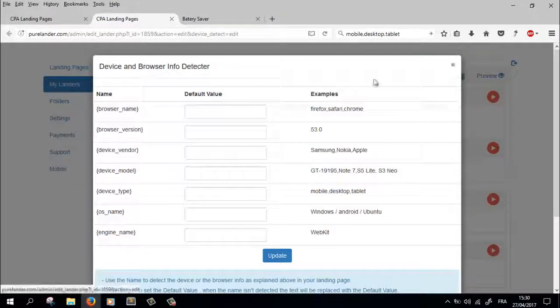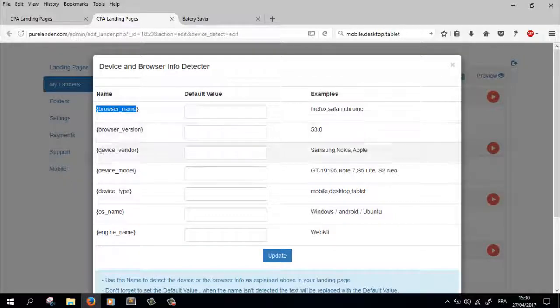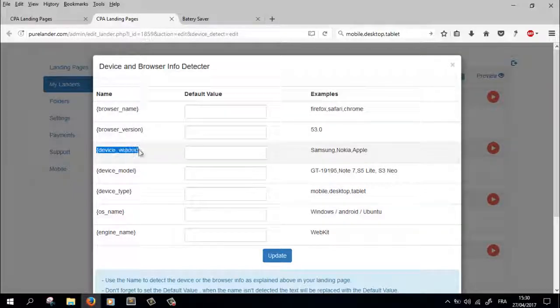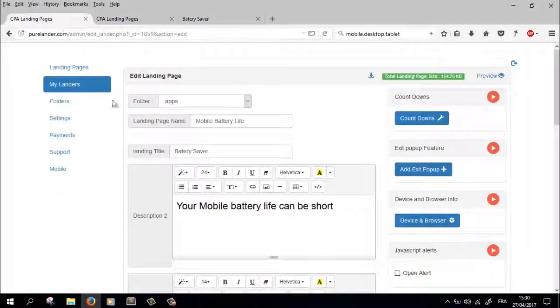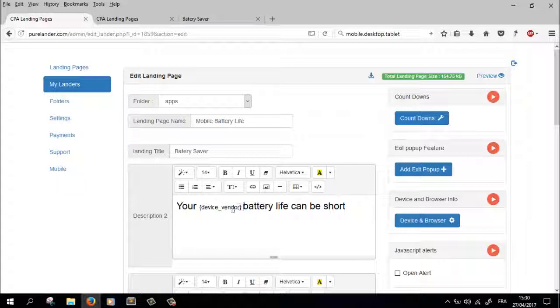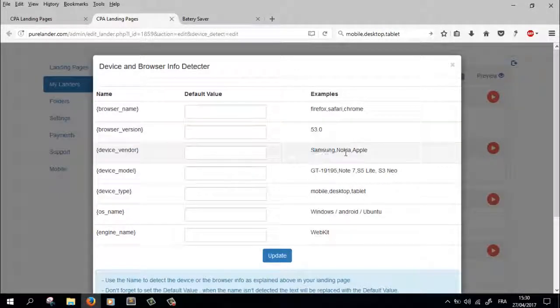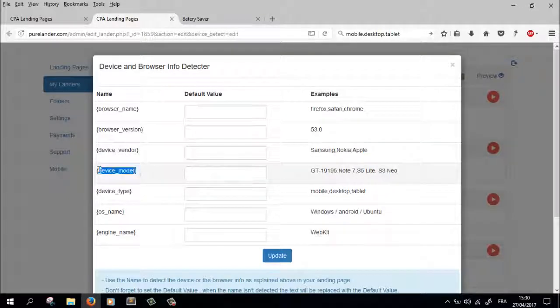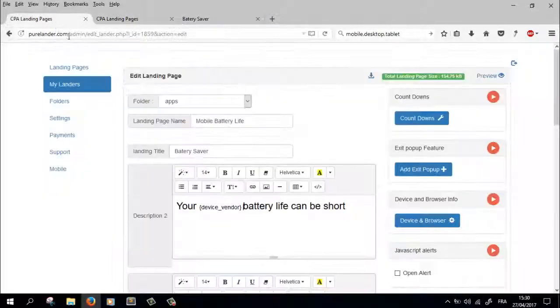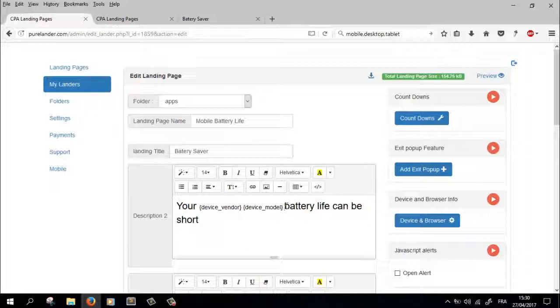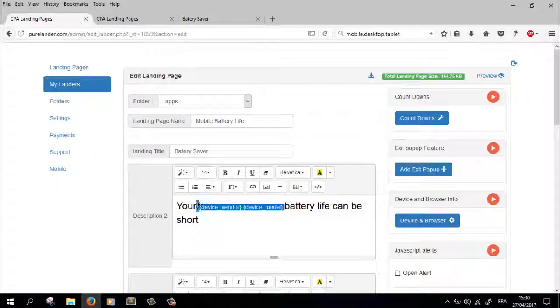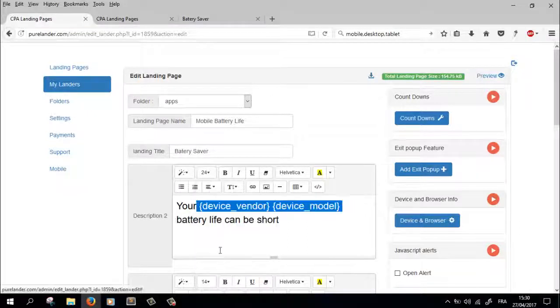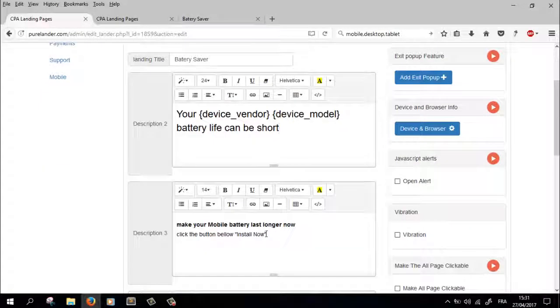Okay, this is it. Browser name, device vendor - this is what we need. So we're gonna replace this: 'your device vendor' - it's gonna say your Samsung or Nokia or Apple, and the device model. Let's make this 24.